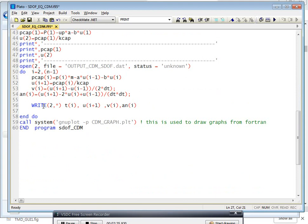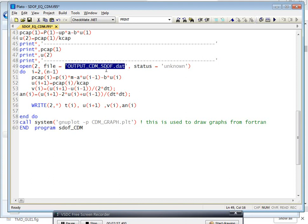This is the execution of that. Write to unit 2 with format star: t, t(i), u(i+1). All these are time, displacement, velocity, and acceleration response of the particular SDF system. This will print all these values into the output file named output_cdm_sdf.